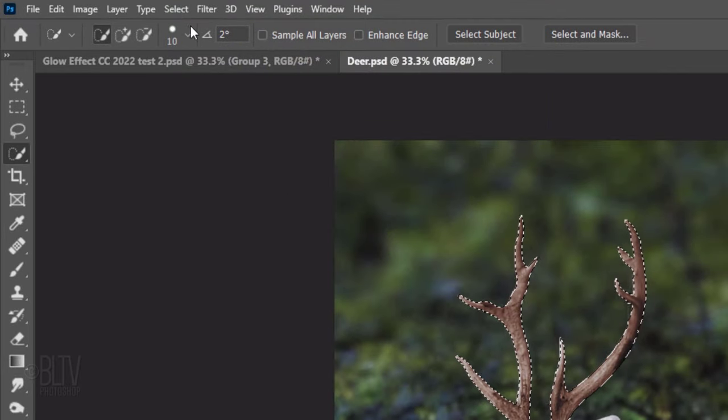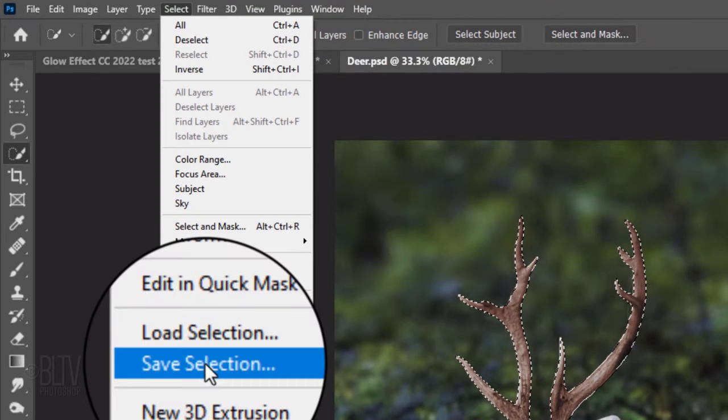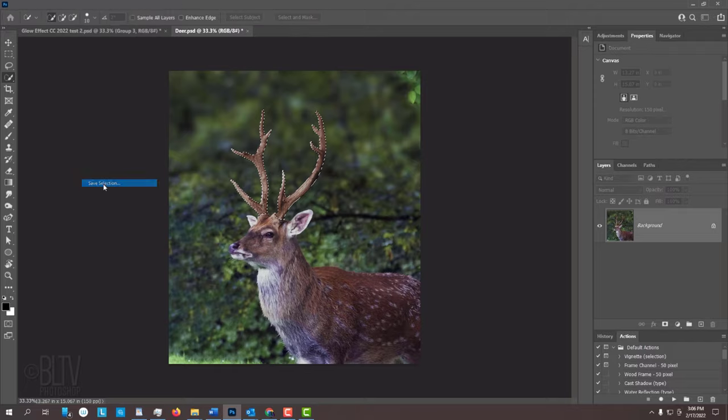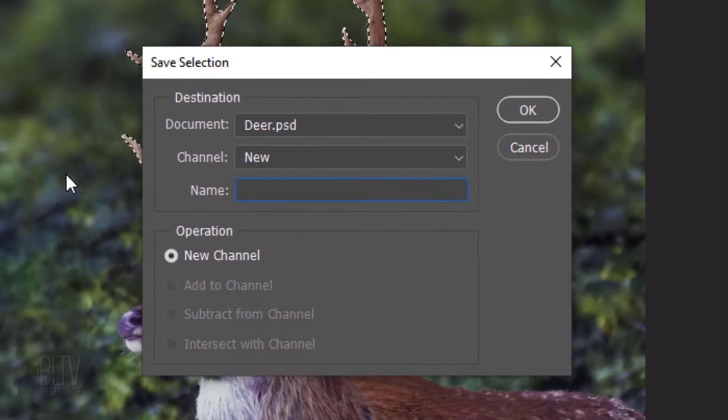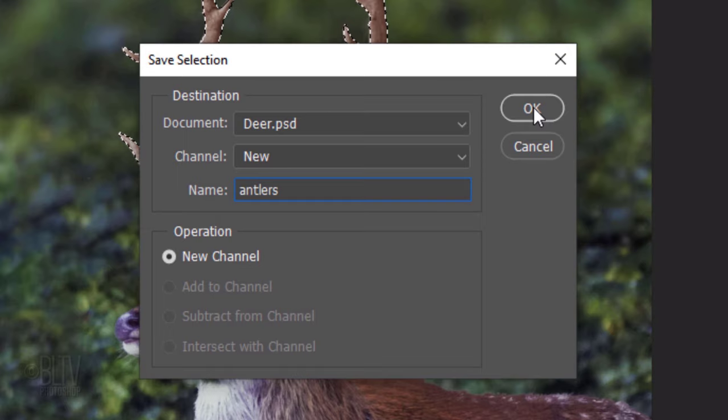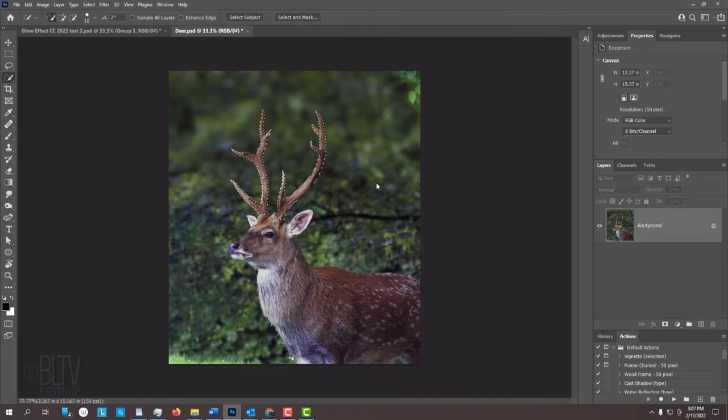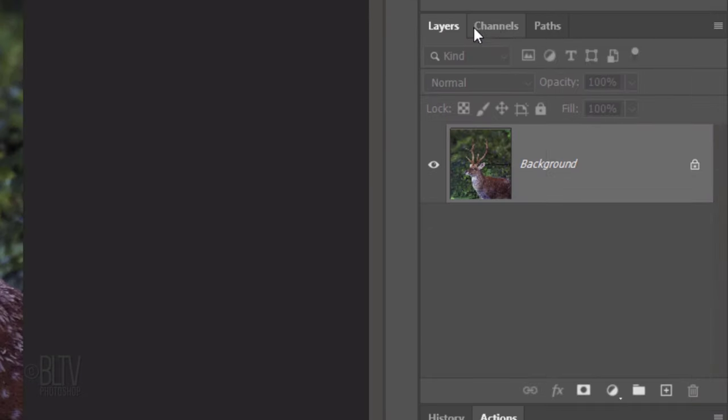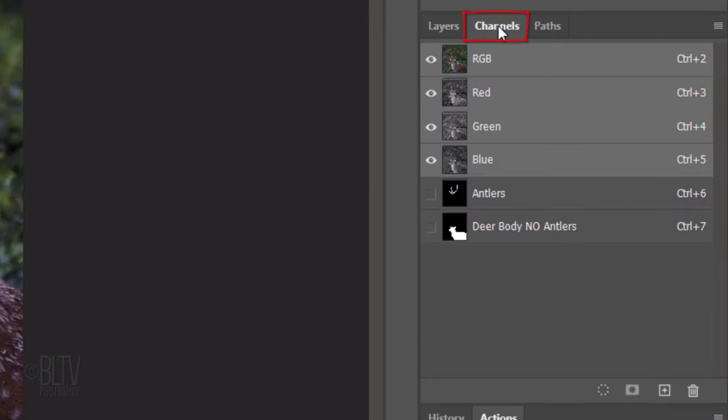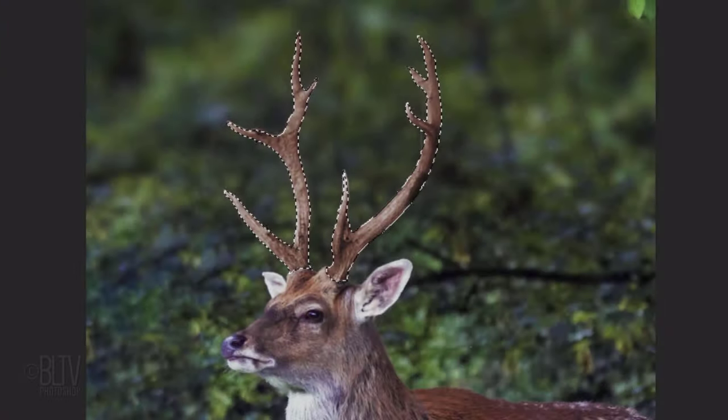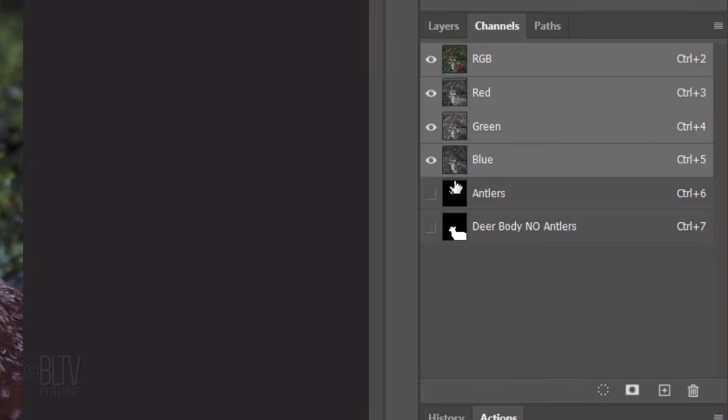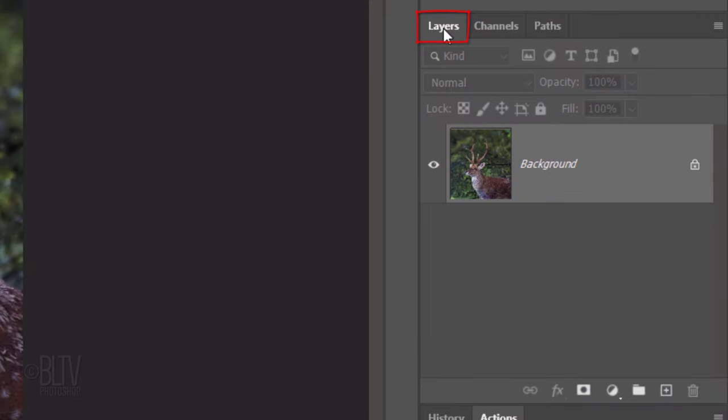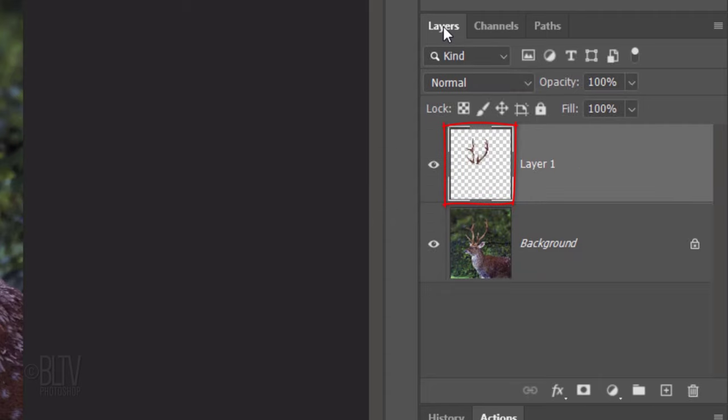Then, go to Select and Save Selection. When you see this window, type in Antlers and click OK. It'll be saved in the Channels panel. To use the selections I already made for this image, open the Channels panel and Ctrl-click or Cmd-click the thumbnail of the antlers channel to select its shape. Open back the Layers panel and press Ctrl or Cmd-J to cut and copy it onto its own layer.